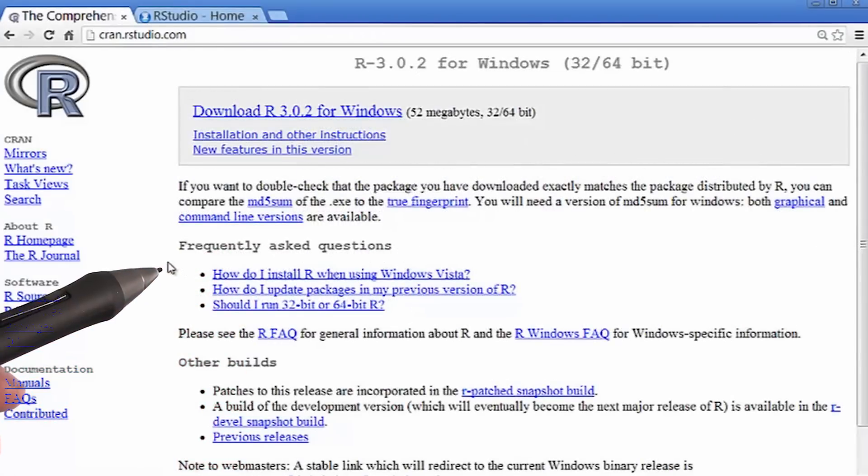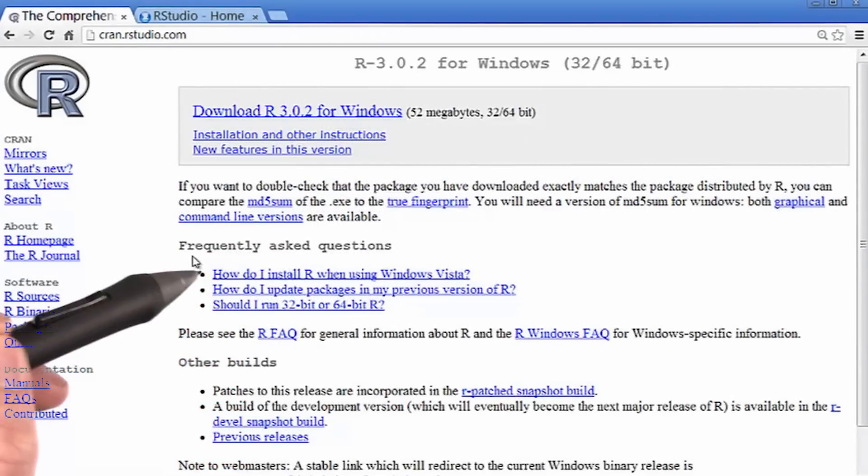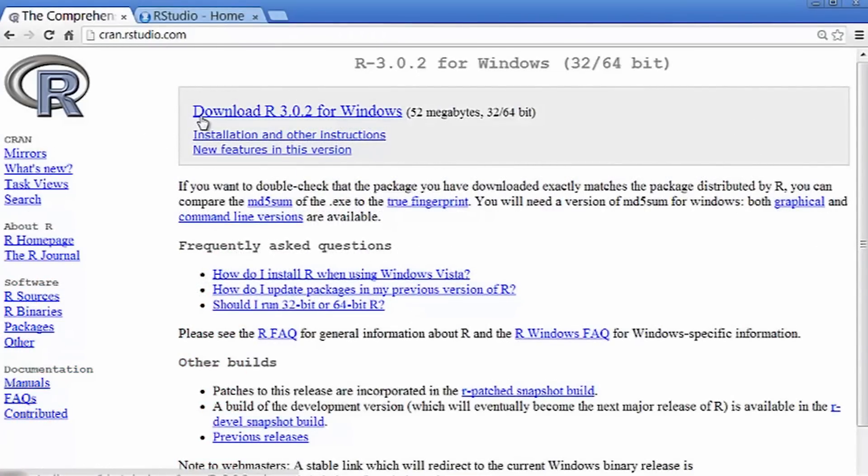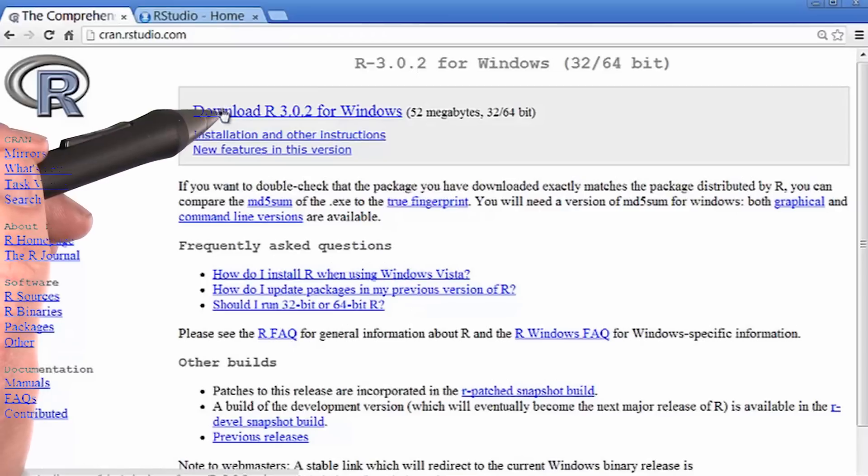Now, depending on your version of Windows, you might need to see the frequently asked questions. I'm set for my computer, so I'm going to go ahead and click download R for Windows.